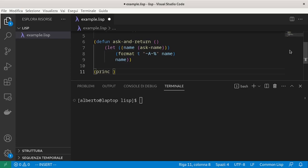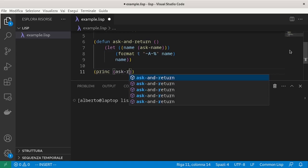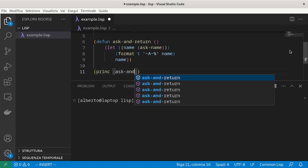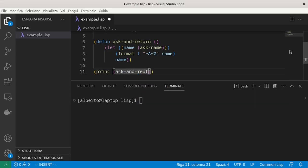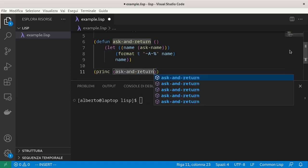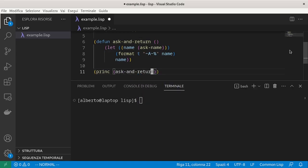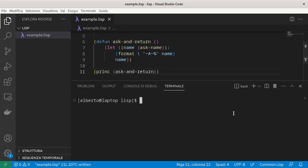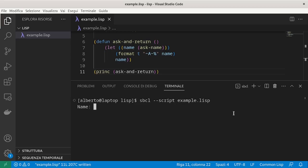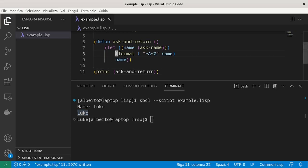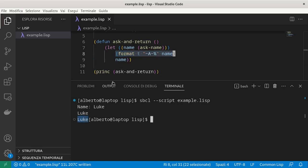Printc is another function to print on screen. And we can run from the terminal using sbcl script and then the name. We ask for a name and then the first output is the one from format, while the second is the one from the return value.